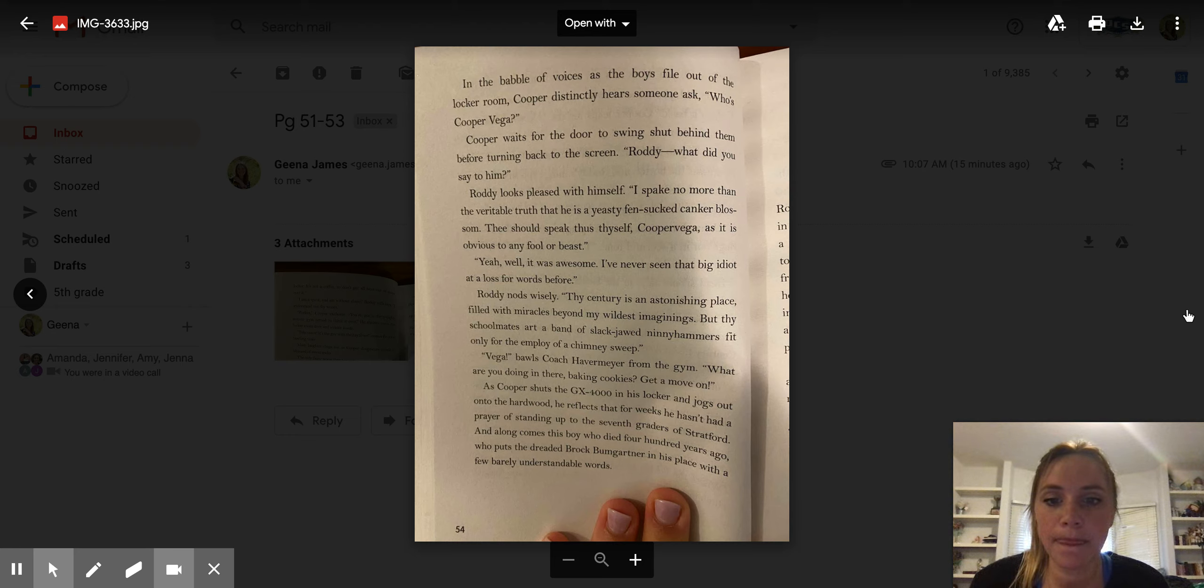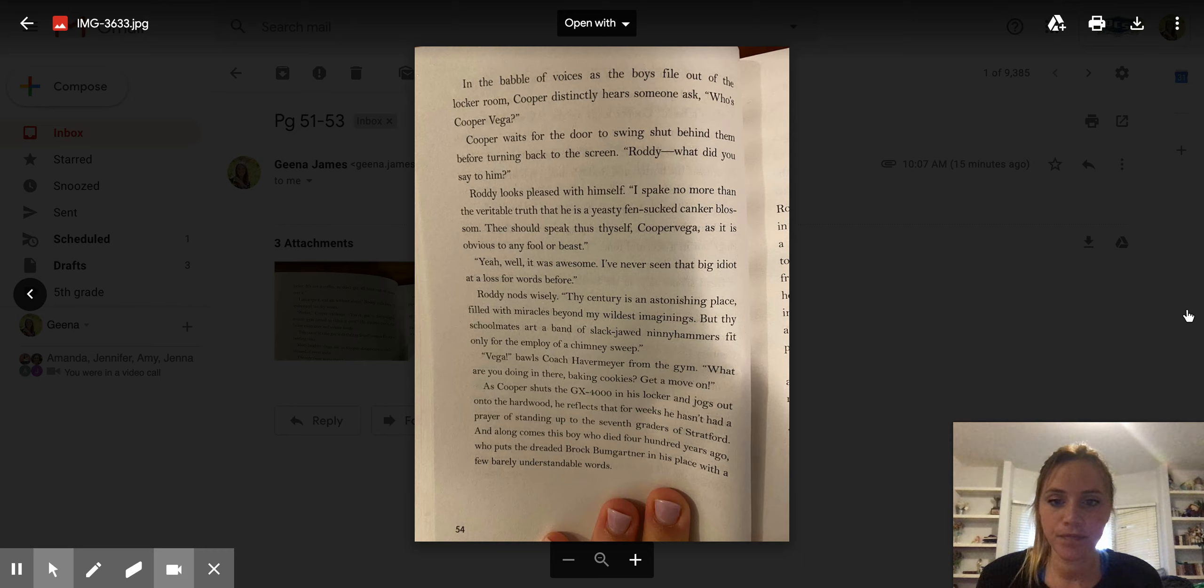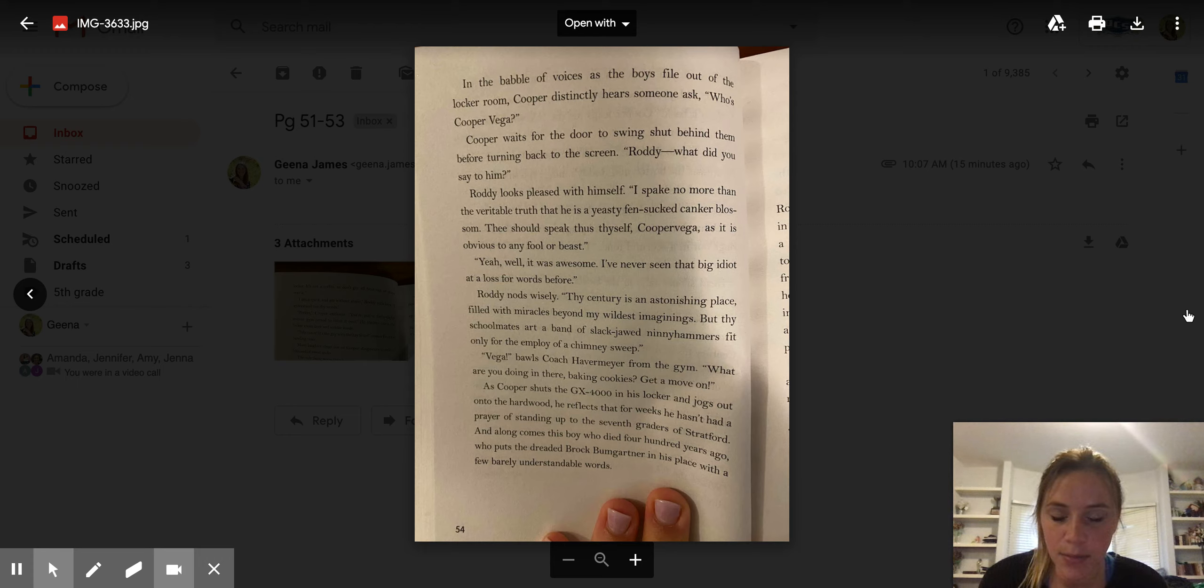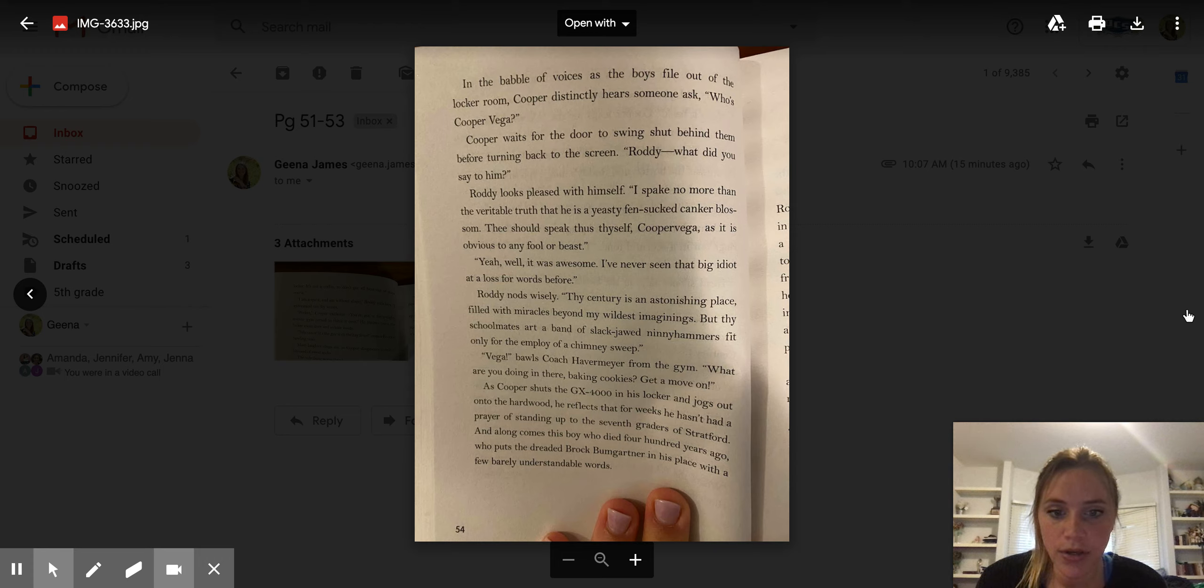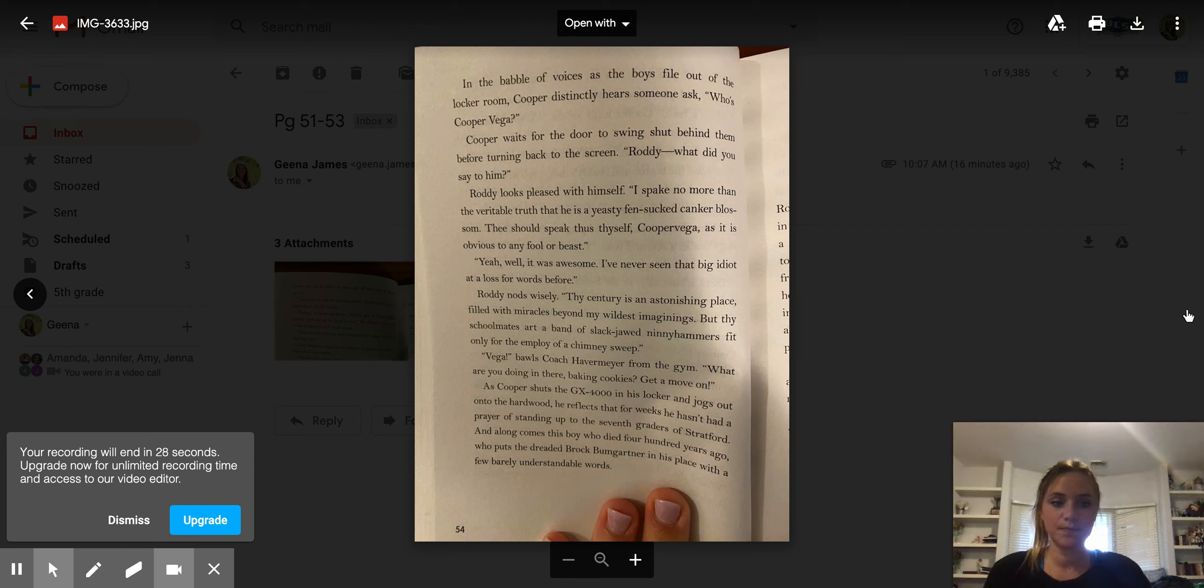Vega, Vega, calls Coach Havermeyer from the gym. What are you doing in there? Baking cookies? Get a move on. As Cooper shuts the GX-4000 in his locker and jogs out onto the hardwood, he reflects that for weeks he hasn't had a prayer for standing up to the 7th graders of Stratford. And along comes this boy who died 400 years ago, who puts the dreaded Brock Bumgartner in his place with a few barely understandable words.